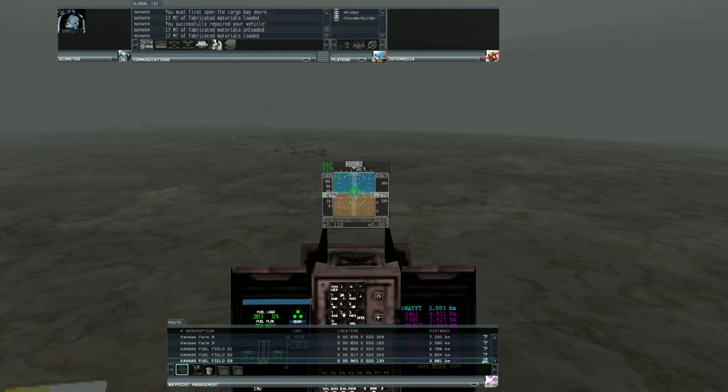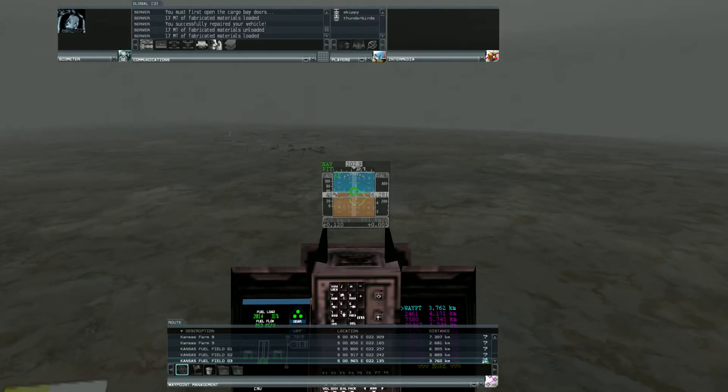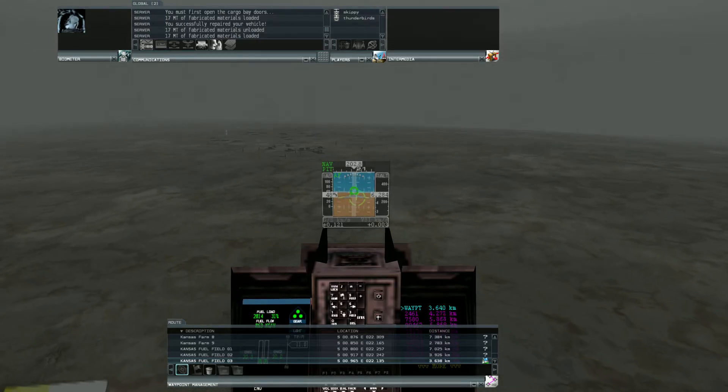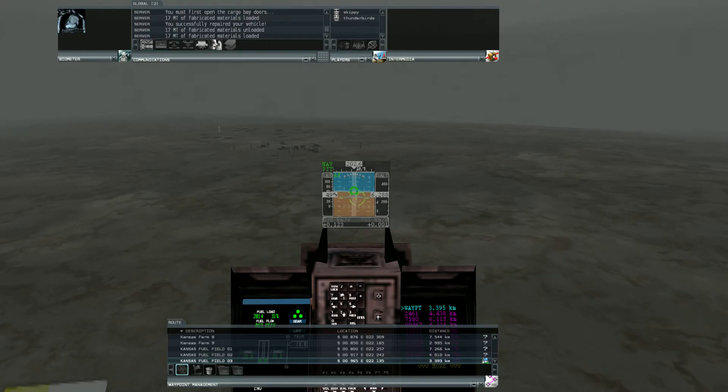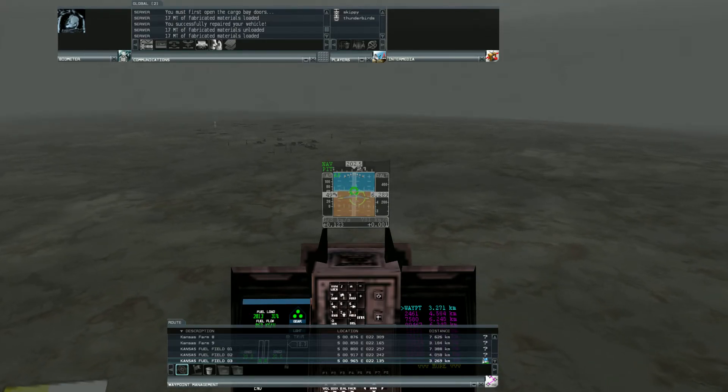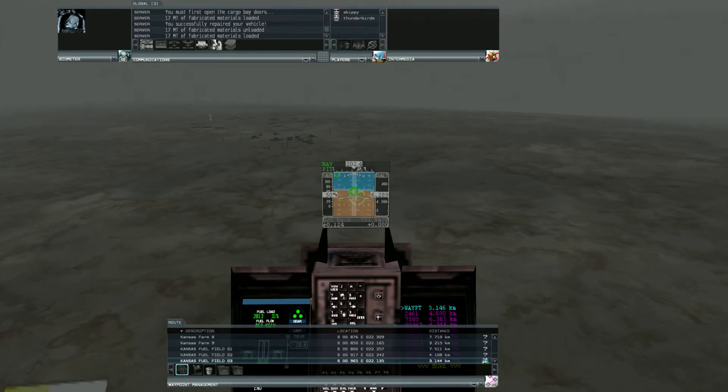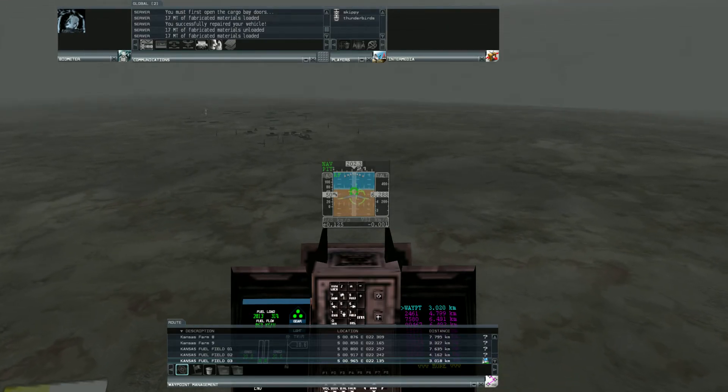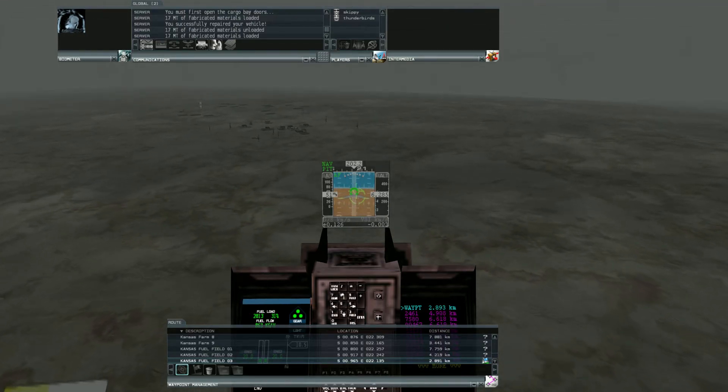I actually want it to start getting down because I want to land at that mine right there. So let's slow down just a bit more.